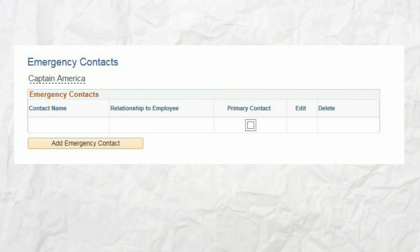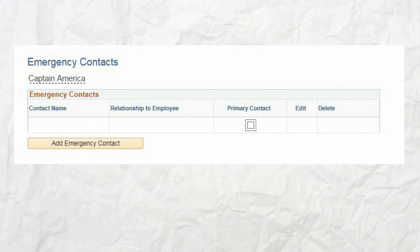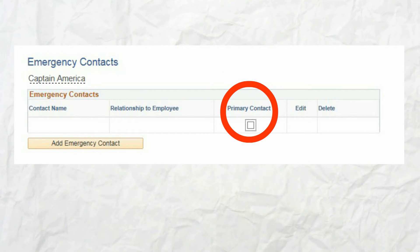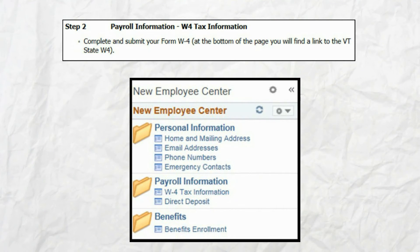Next is emergency contacts. Click on the emergency contacts page from the employee center menu, then click on the add emergency contact button to add an emergency contact. If you provide more than one contact, be sure to check which contact is the primary contact. Click the save button when finished. This completes step one.